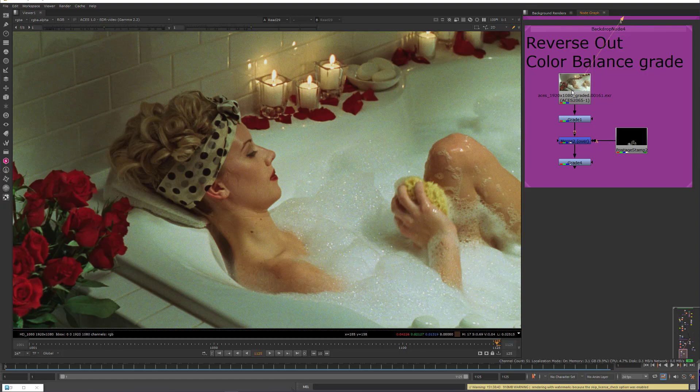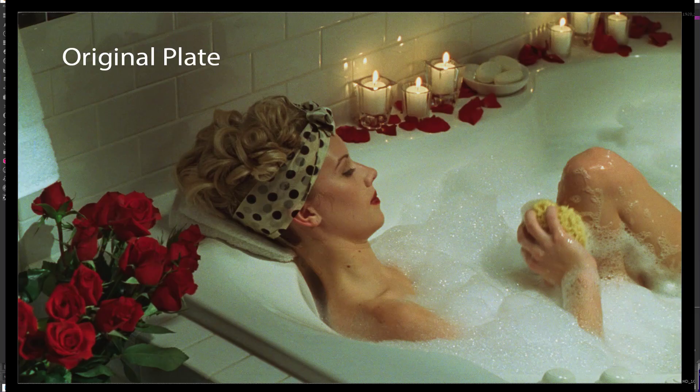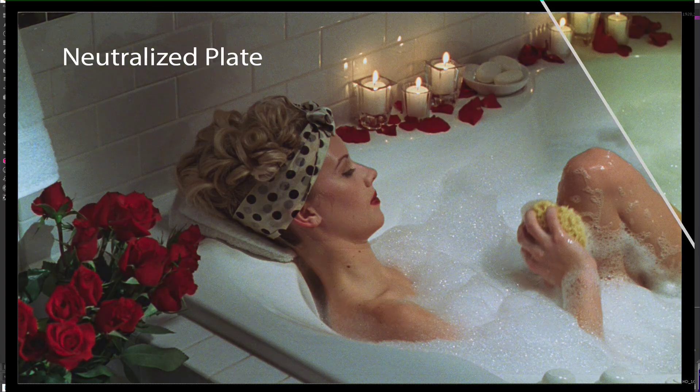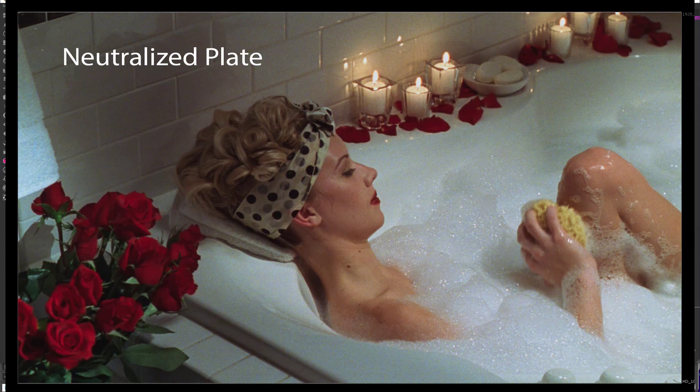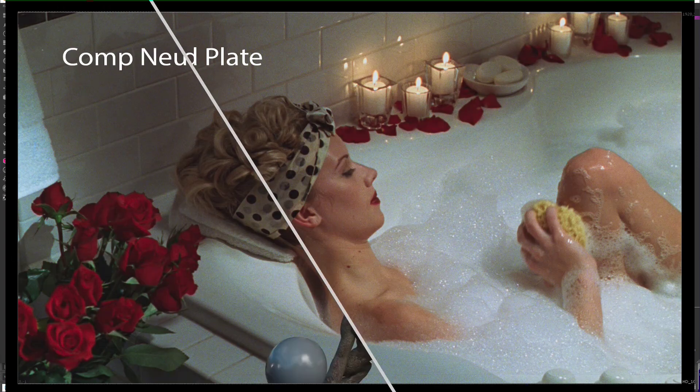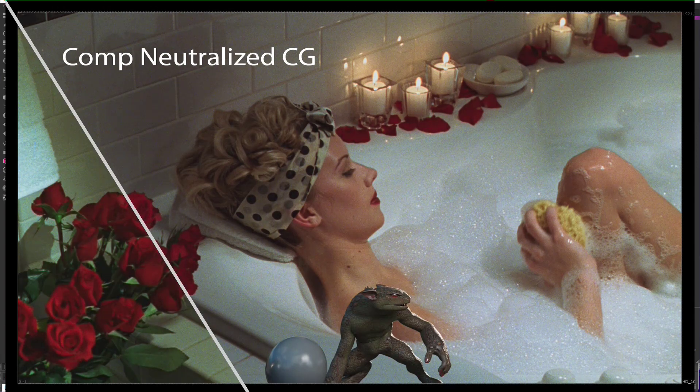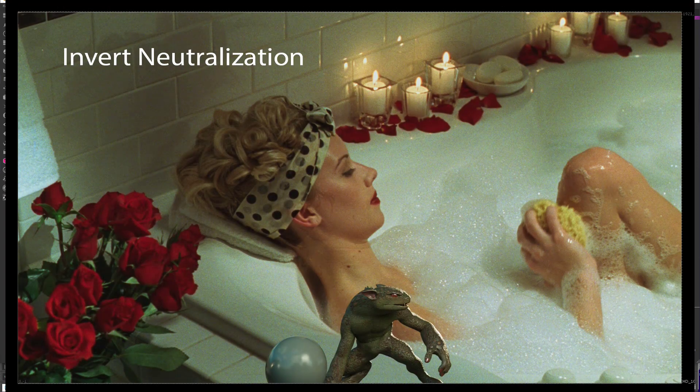And so if we wanted to recreate this bathtub in CG, it would therefore be wrong to make a green material or texture. And it would also be wrong to shine a green CG light on it because there is not a green light on this in the photograph. Instead, we need to first color balance or neutralize the plate, apply the neutralized CG, and then invert the neutralization.